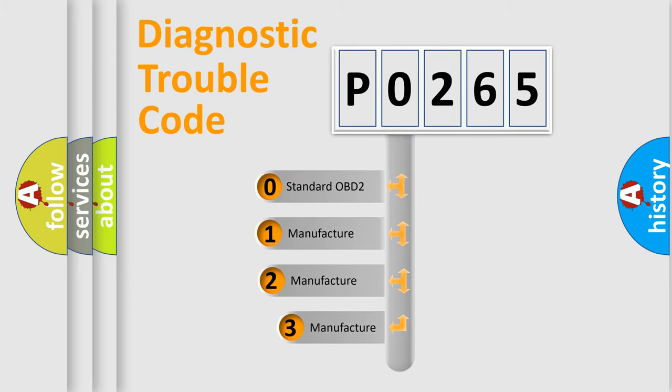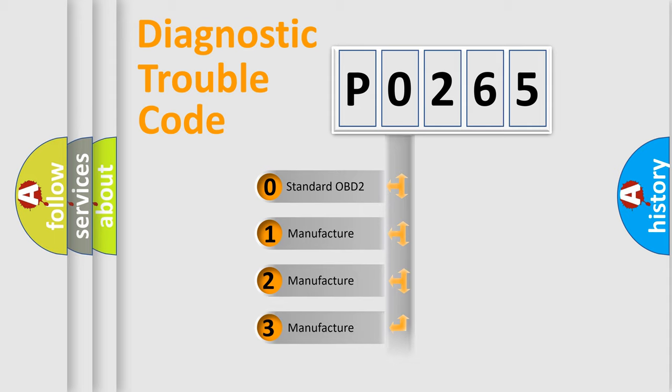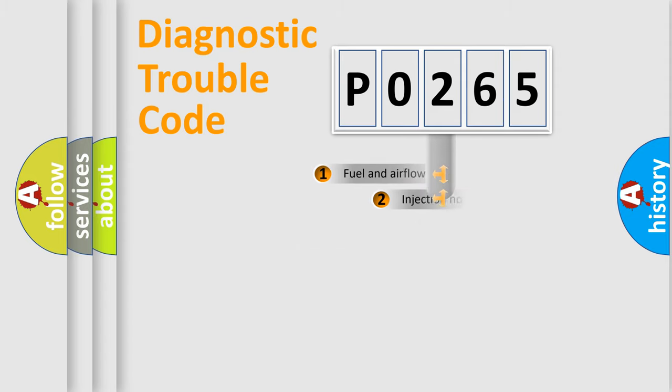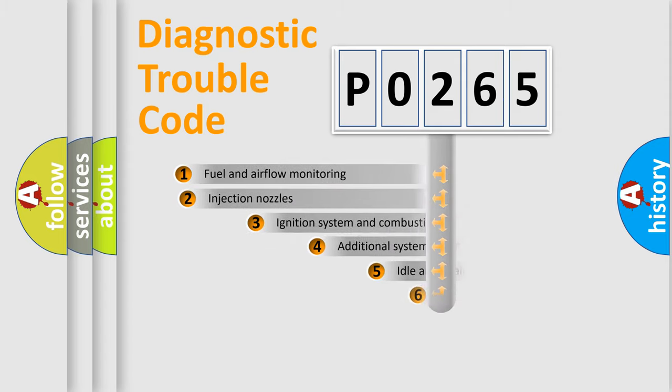If the second character is expressed as zero, it is a standardized error. In the case of numbers 1, 2, or 3, it is a manufacturer-specific expression of the car-specific error.